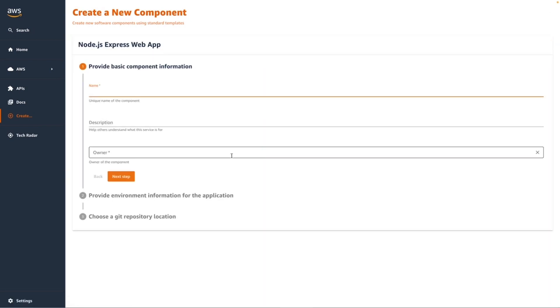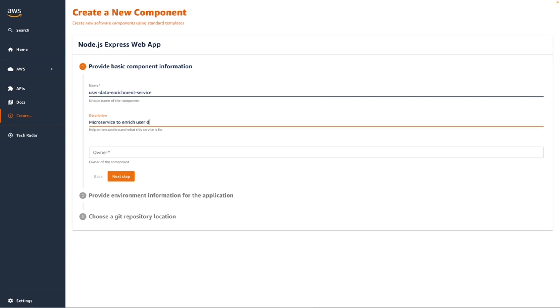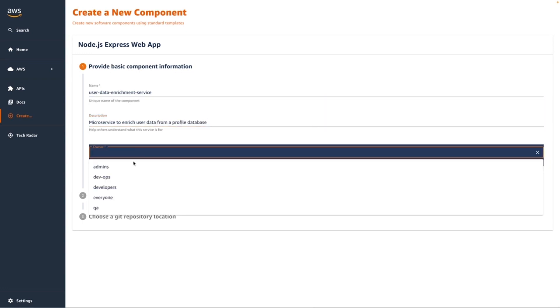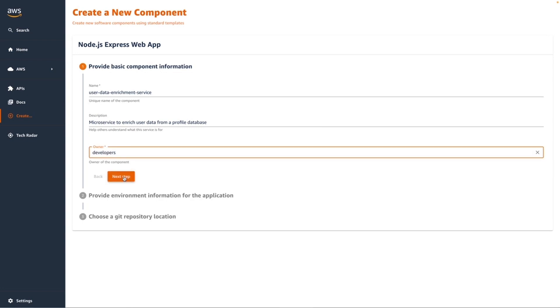I'm going to fill in some basic form information required to scaffold out this application. I'm going to call it User Data Enrichment Service and I'm going to select Developers as the group that owns this application.